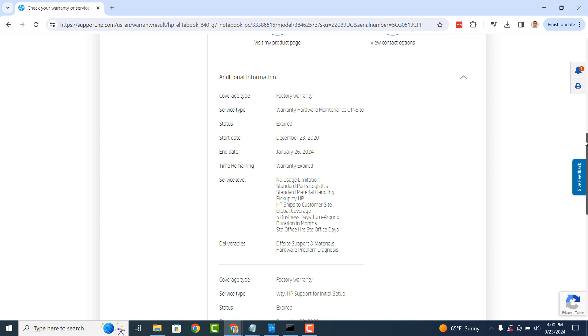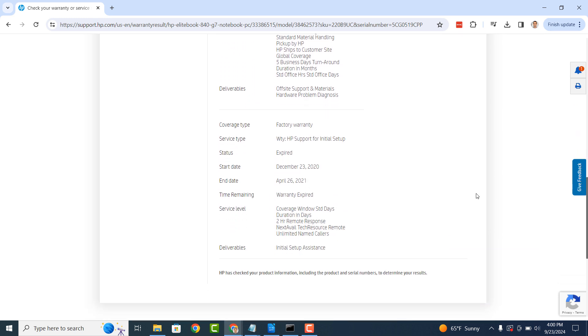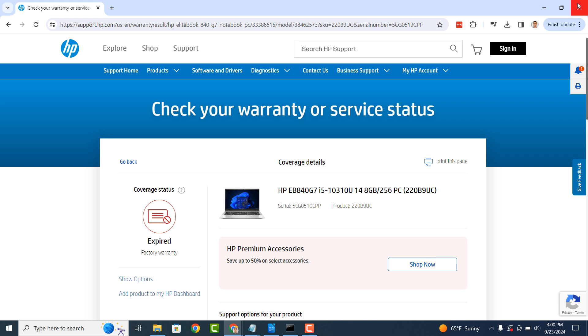And it's as easy as that, checking your HP computer's warranty is a fairly simple task to perform. If you like this video, please give it a thumbs up and if you'd like to see more videos like this, then please subscribe.